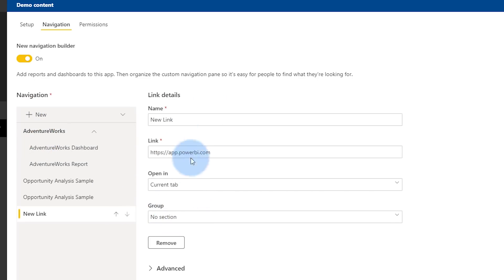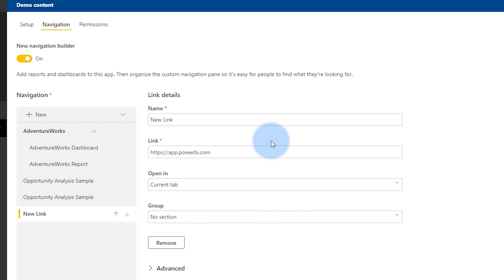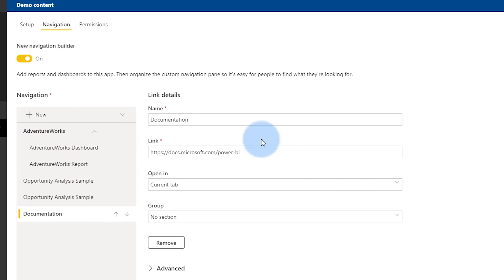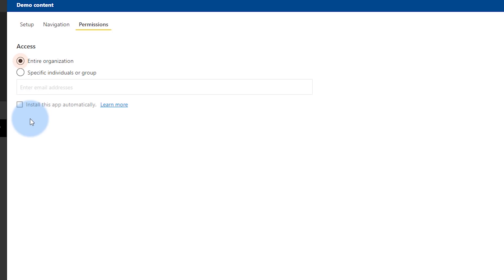The other thing I can do is add a link. The link has a couple of options: you've got to give it a URL, and then you can choose whether it opens in a new tab, the current tab, or the content area — which means it's part of the app itself. You can also optionally include those links in sections. I'll add a link here to include a link to the documentation. From the Permissions tab, we can include security groups, individuals, or the entire organization. From a production perspective, I recommend limiting this to given security groups or individuals rather than the entire organization unless it truly is for everyone. I can also have this app installed automatically for everyone once they log in, based on the security items defined.